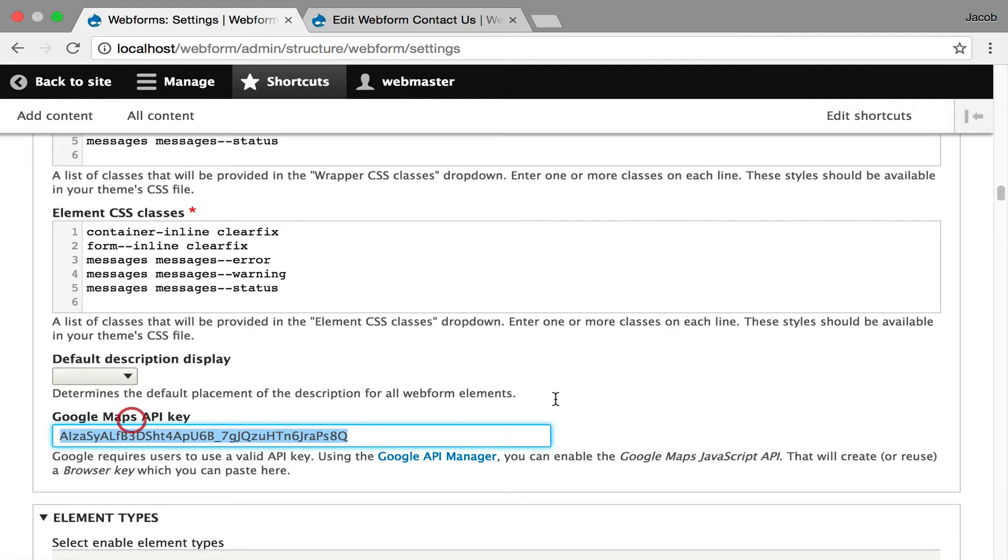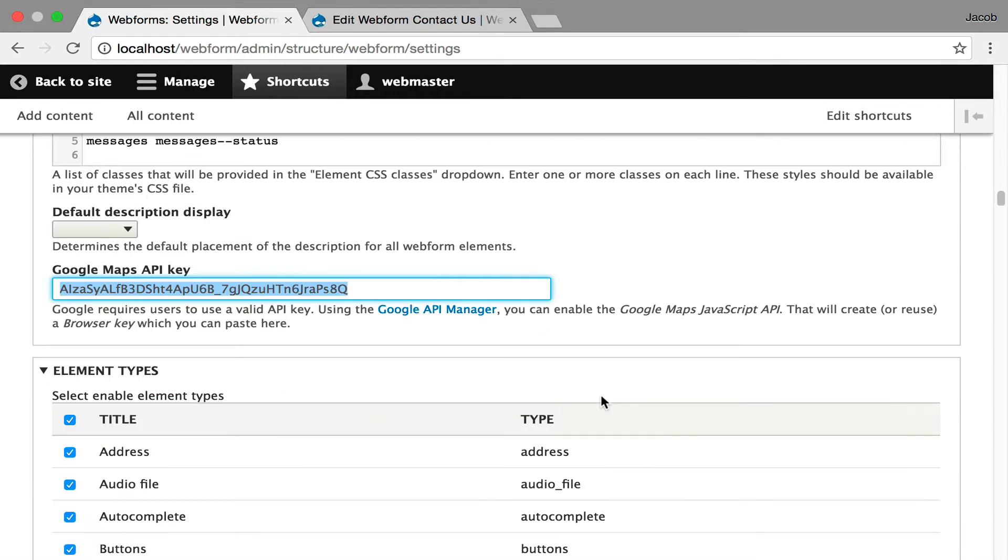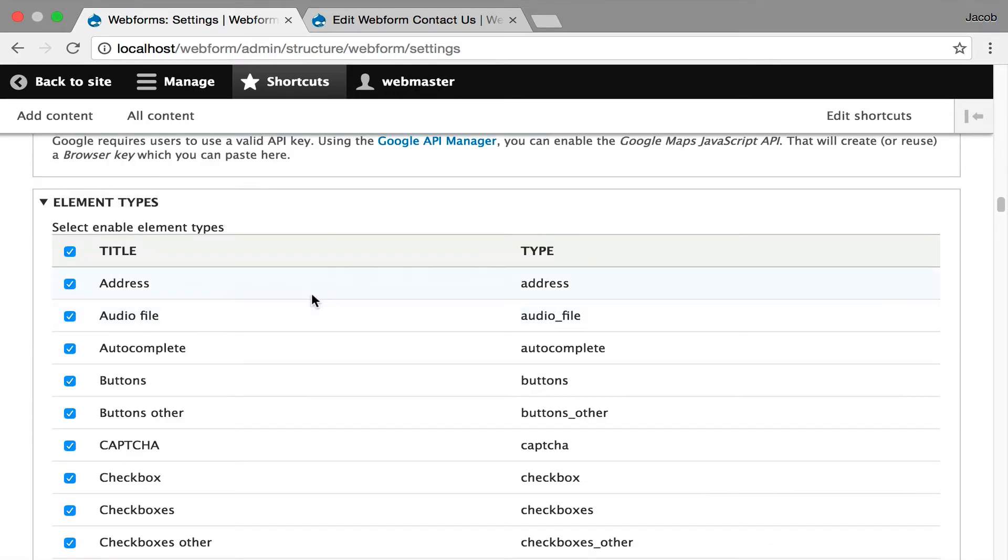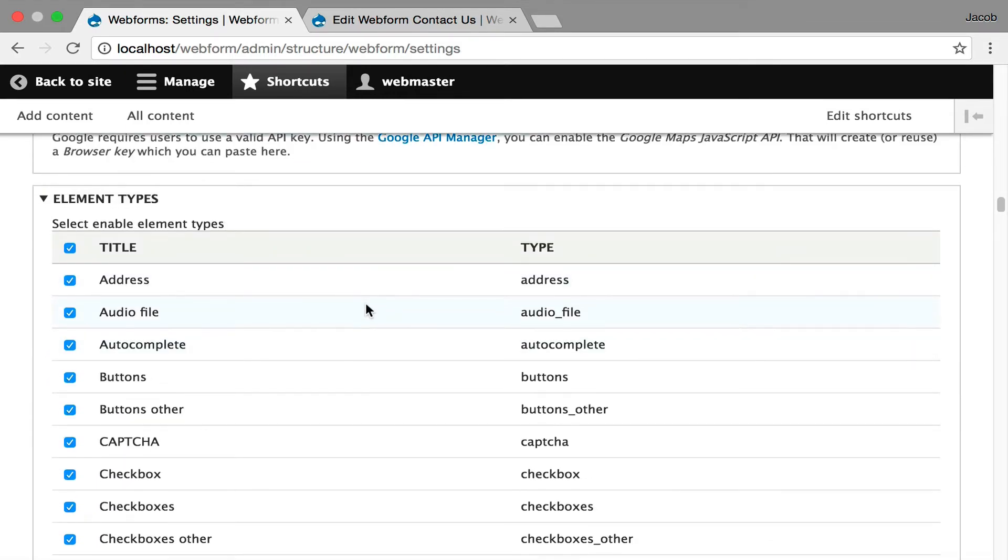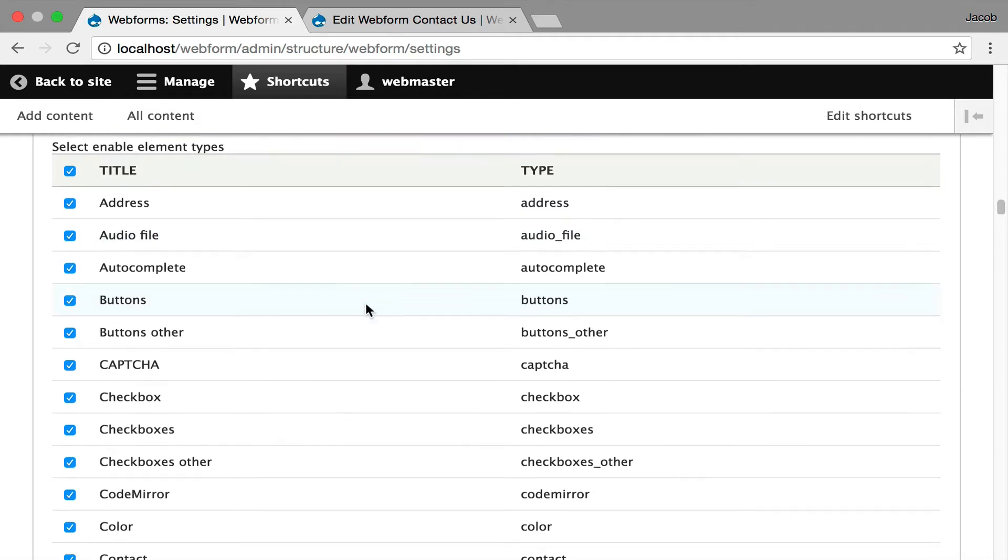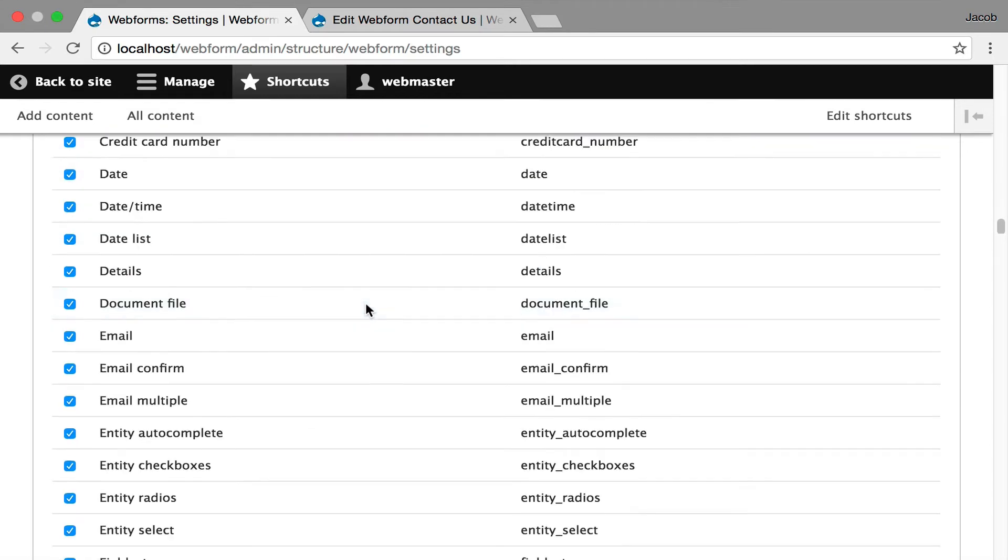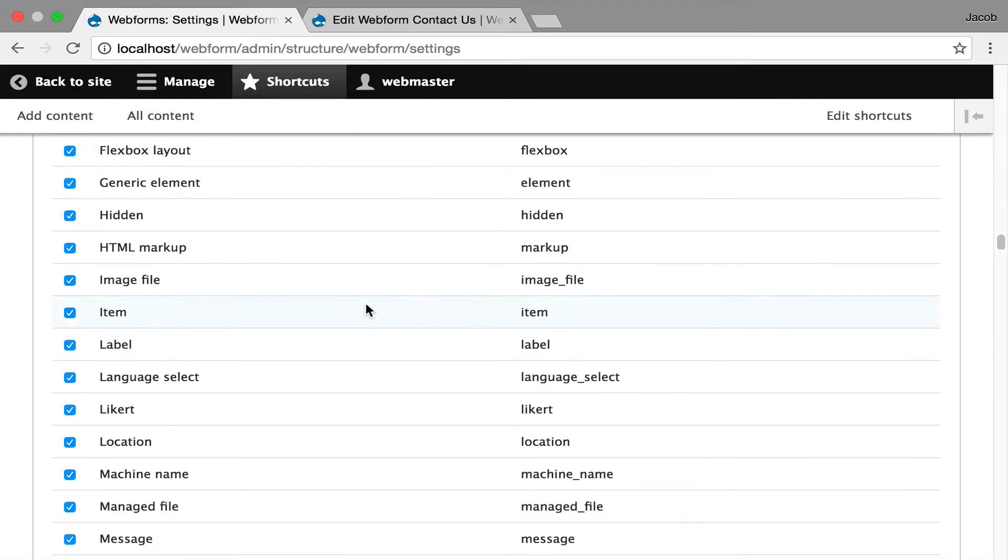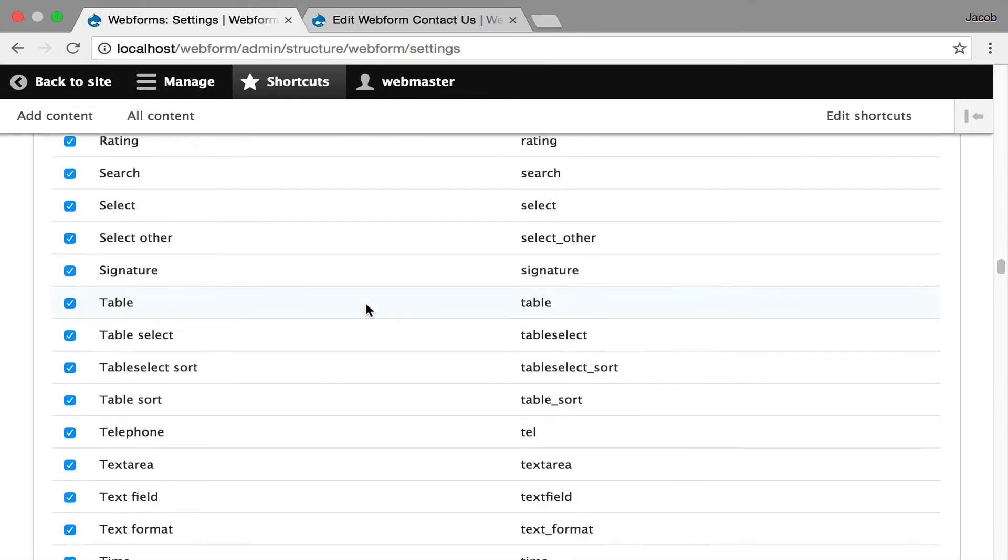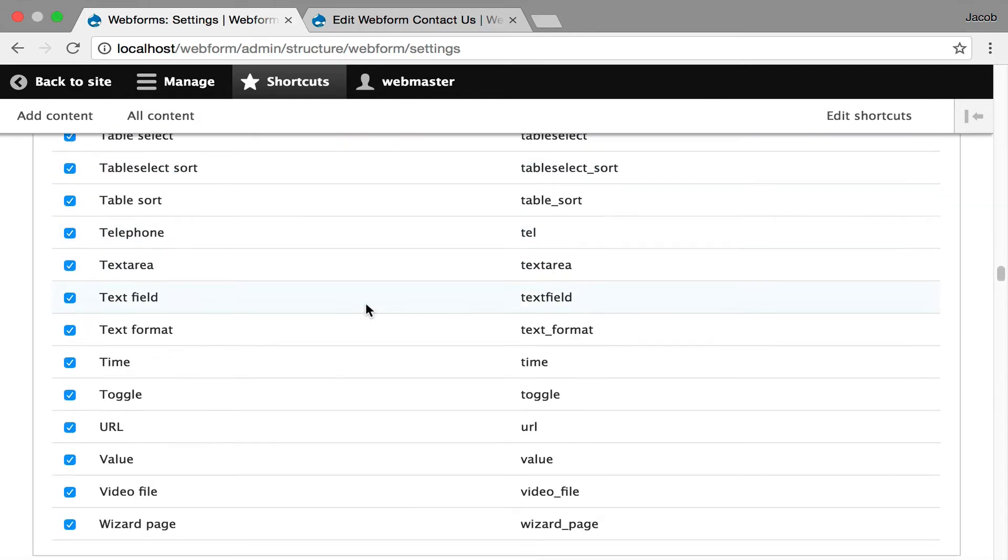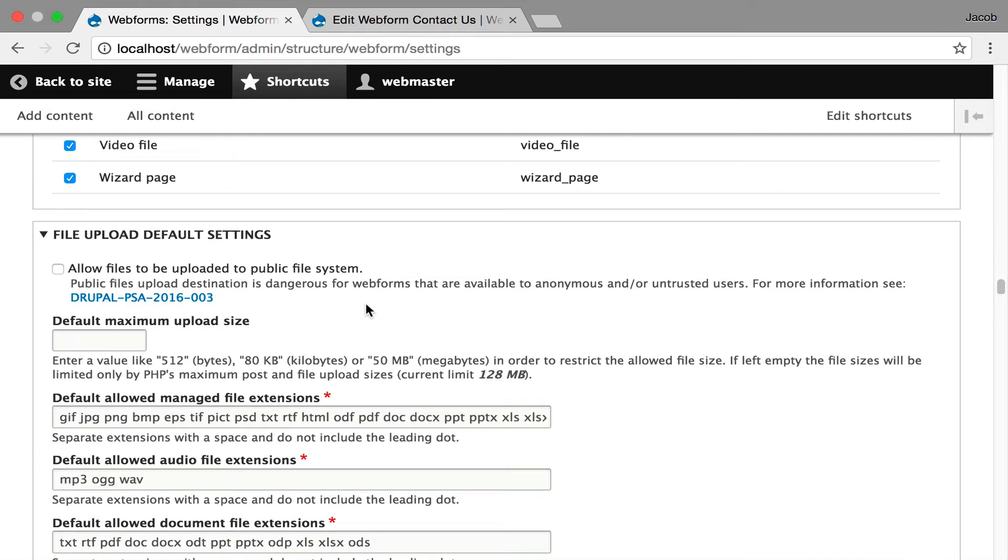This is an API key to do geo-locations, and then you get into controlling what elements are available across your entire site. If you need to limit your users to not have file upload, you can scroll down and uncheck the file upload element.